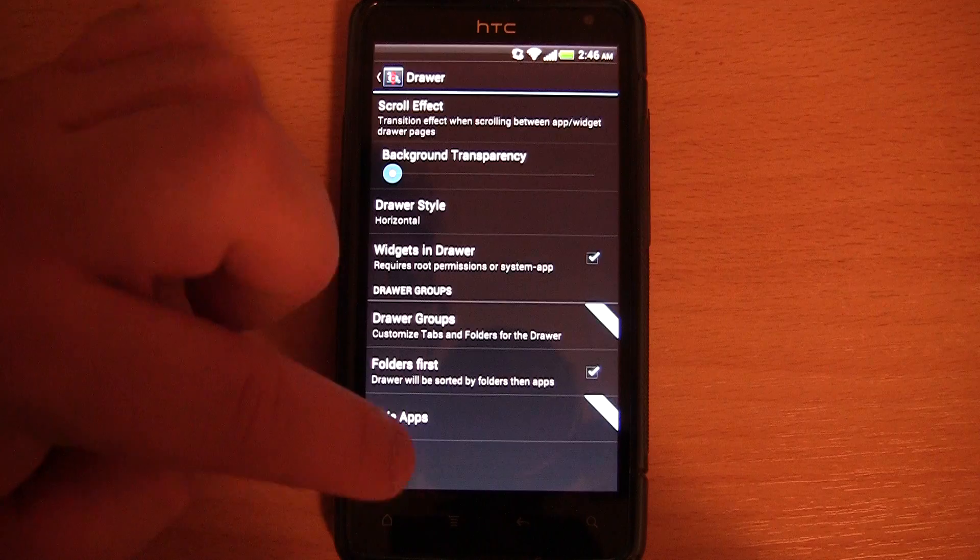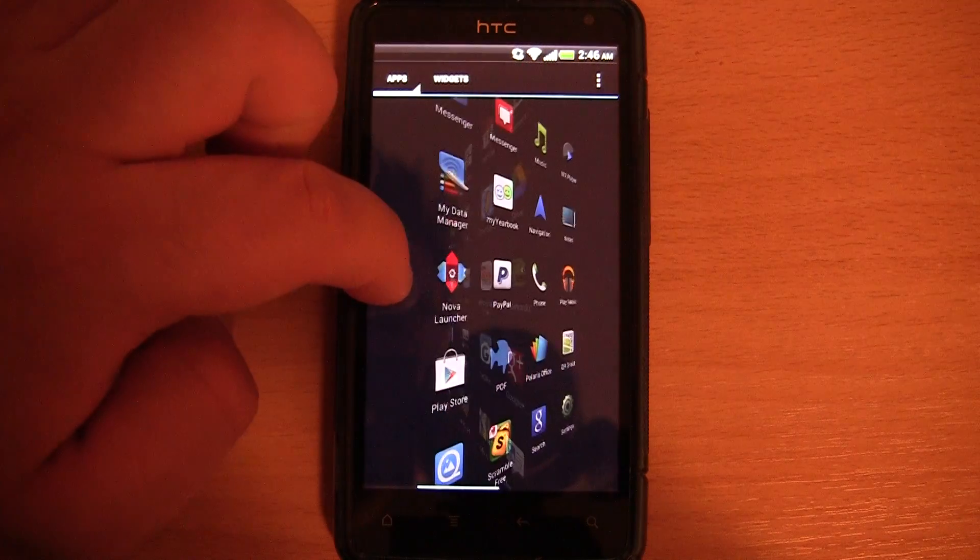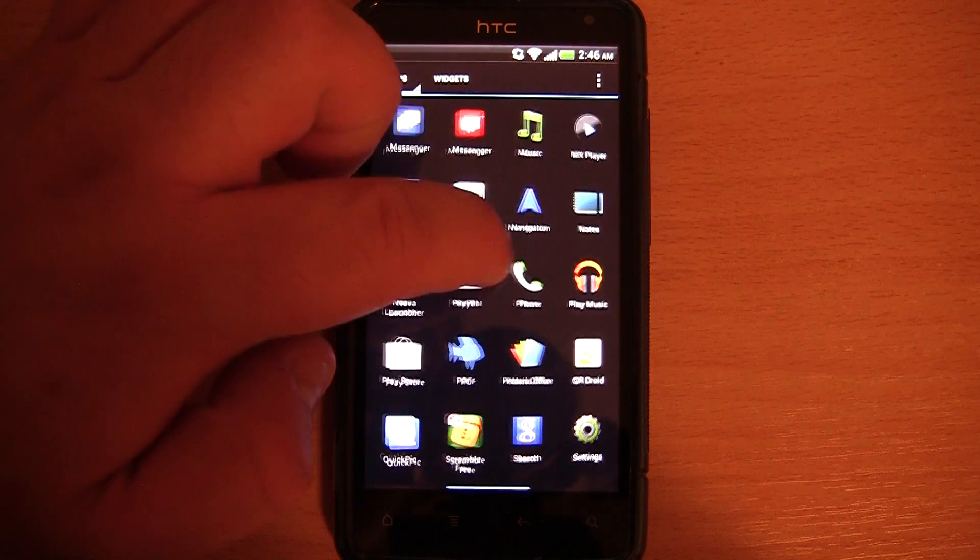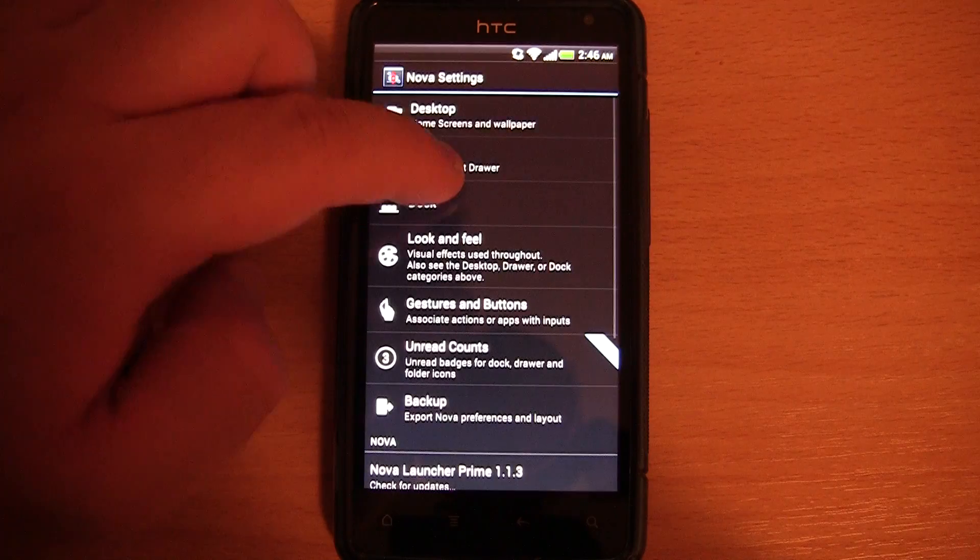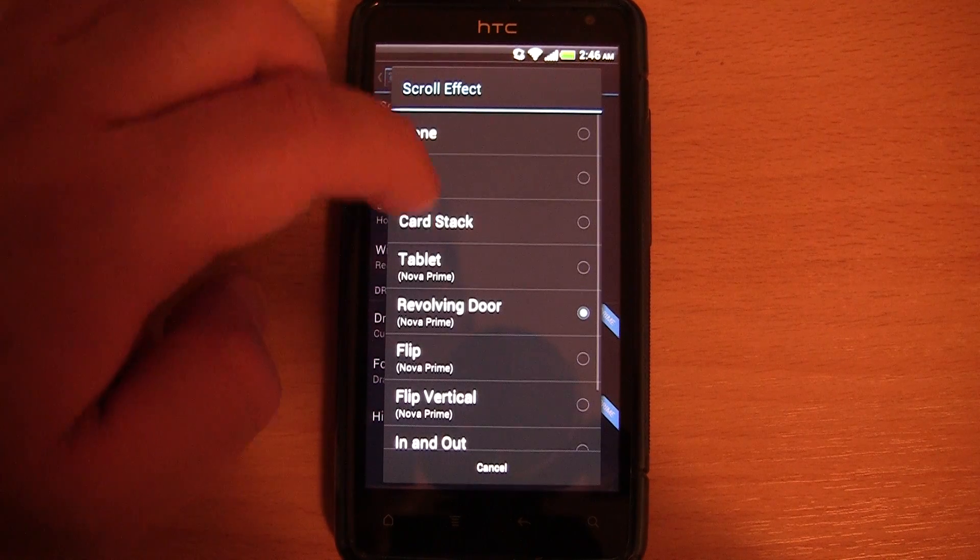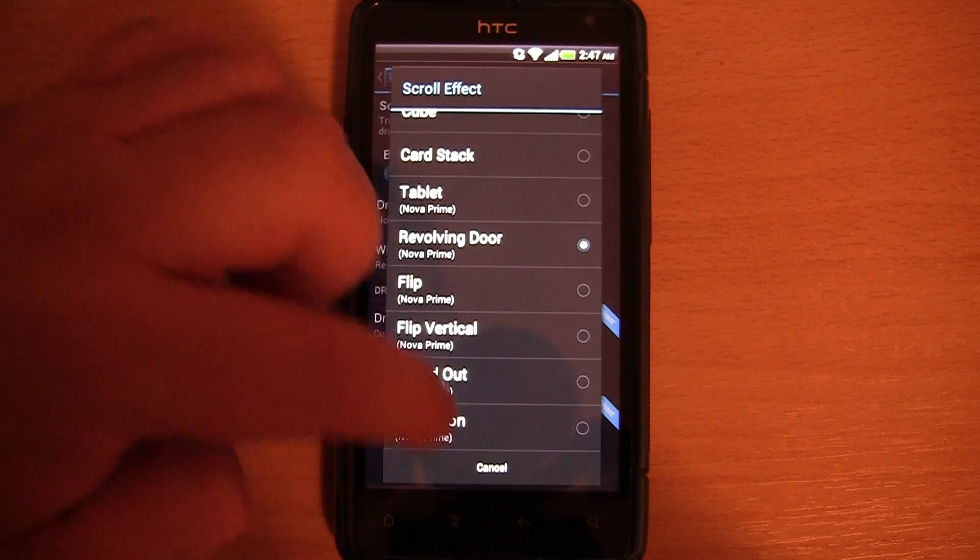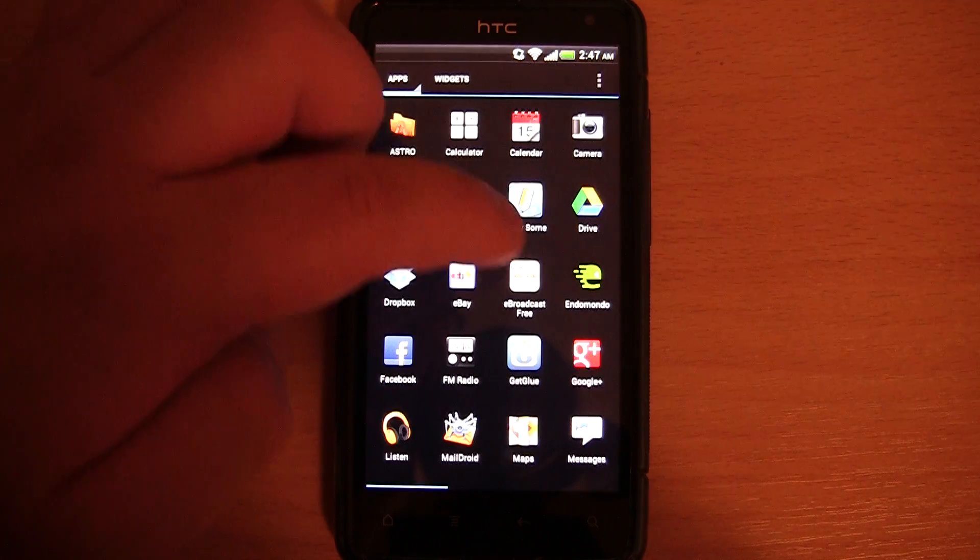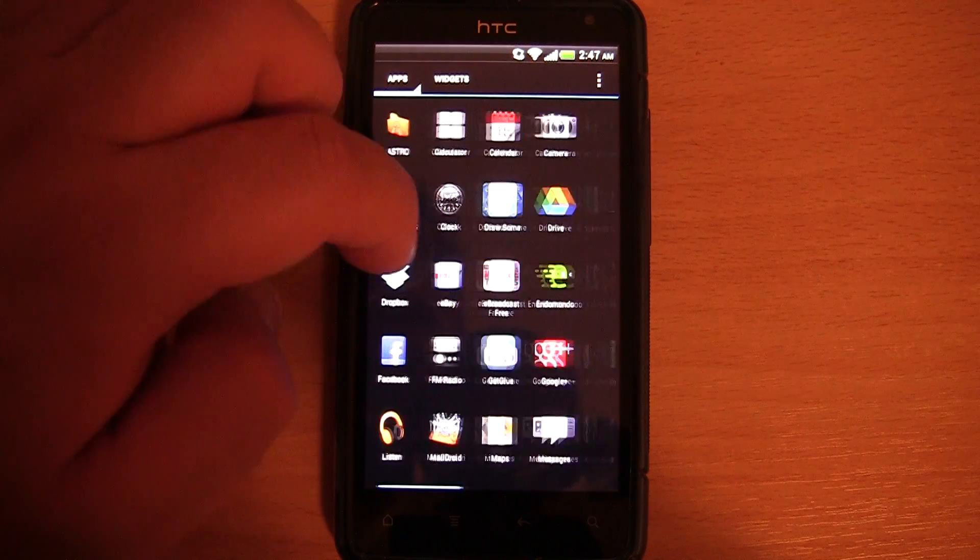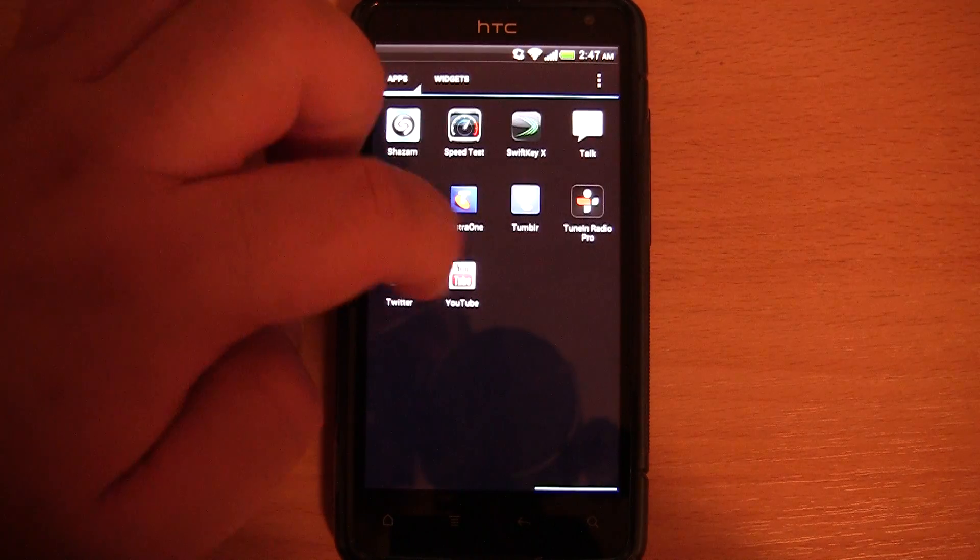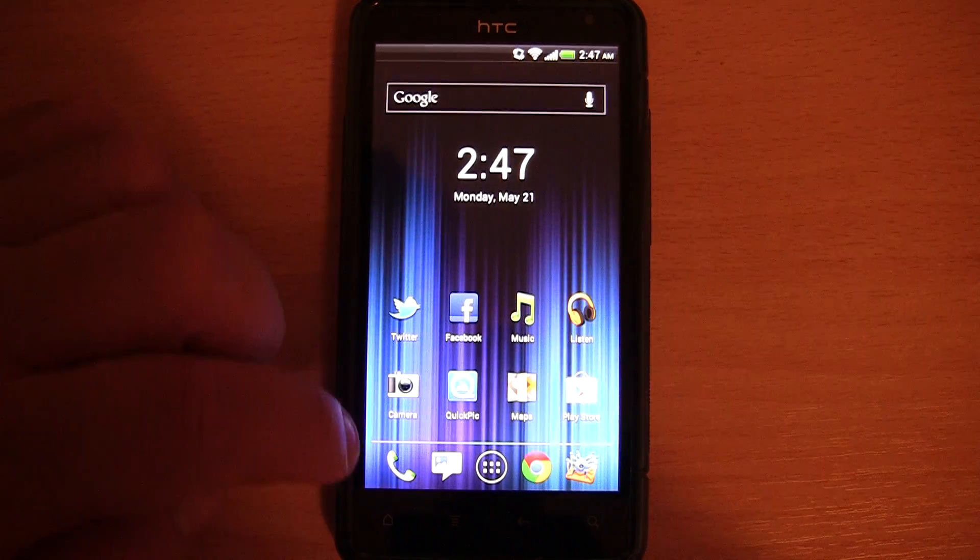We have revolving door, which is kind of neat. What else do we have? And we also have accordion. This is the last one I will be taking a look at. It sort of squeezes them all in together, which is kind of neat. I personally like the stack one.